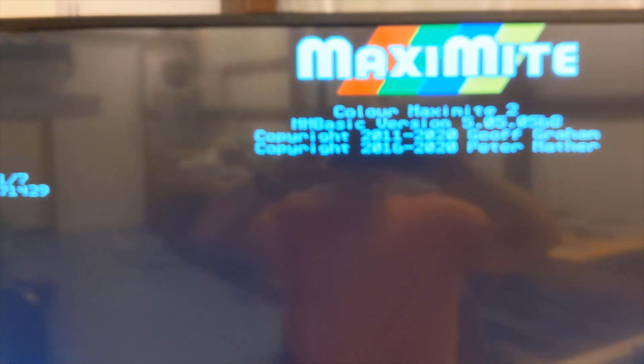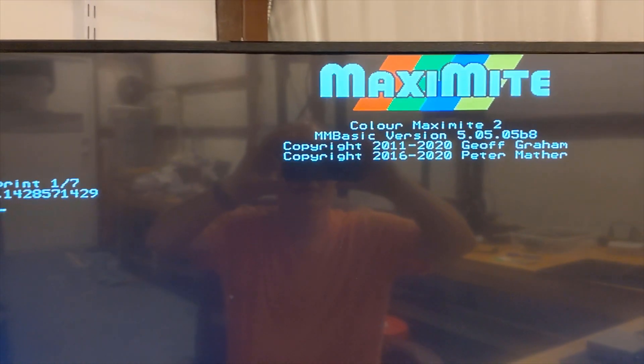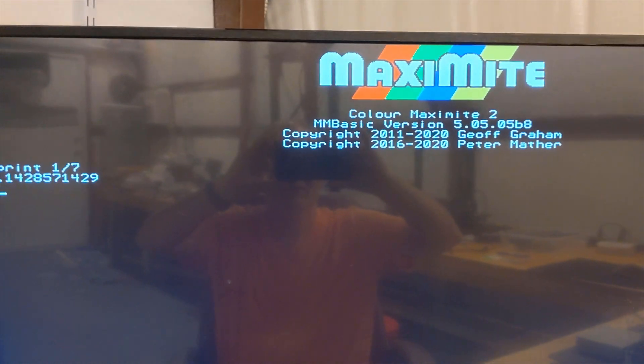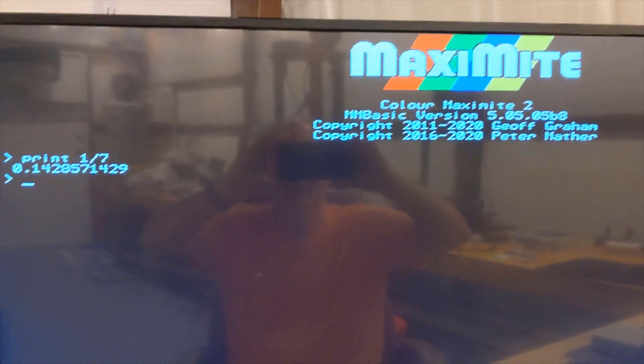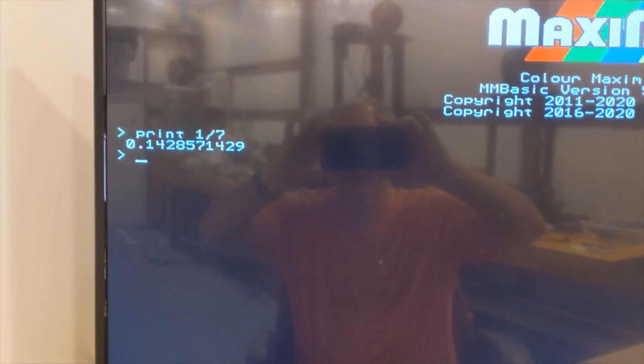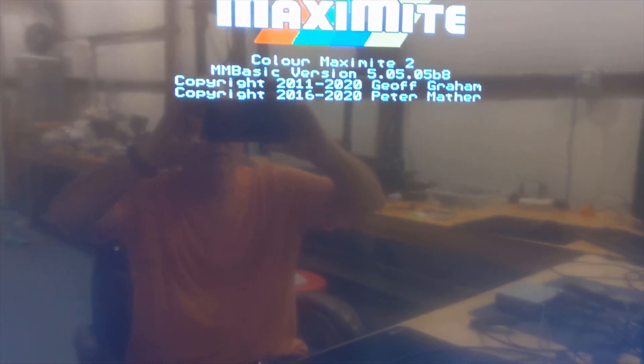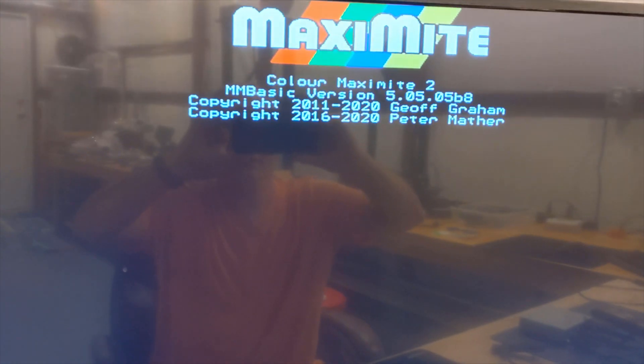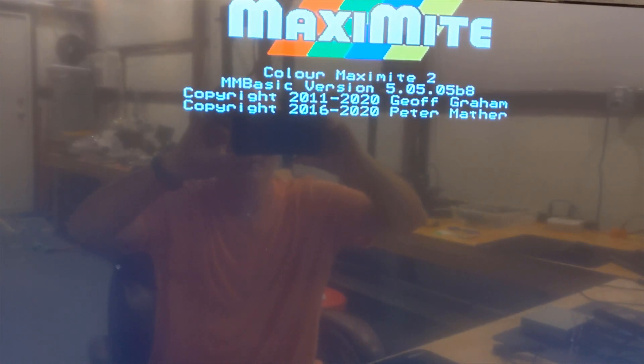And I got this on the display. So I have the Color Maximite. I did a test, print. I'm still working my way through the startup manual to see what's going to happen.